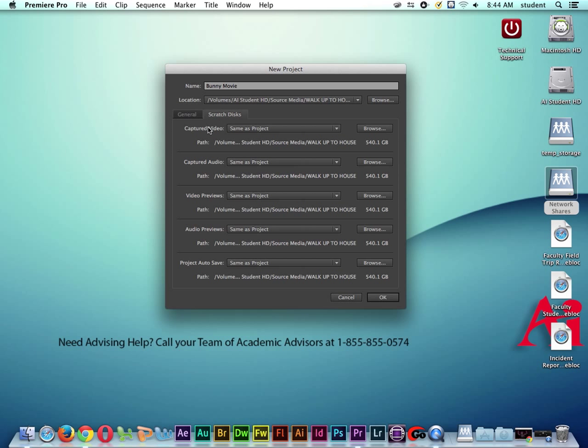You can see by default that all of these are set to same as project. In a perfect world, this is the right way to go. You want to save all of your files in the same folder. So you want all of your source media, your video film clips, your voiceover, your music, your graphic files, everything theoretically should be in the same folder on the same hard drive. And that way it's really easy for you to back up your project, make a copy of it and put it on another hard drive, and take it with you. Because when you're working on a school computer or you've rented an editing system at a studio, you can't leave your stuff on there. It's probably not going to be there when you come back. So I'm going to go ahead and click OK.